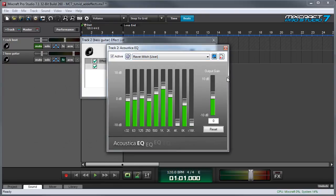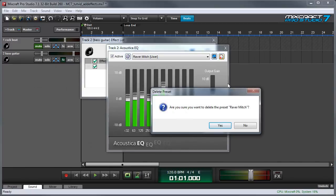You can also delete presets from the list by pressing the little X right here but unless you really don't want them in the preset list there's not much reason to delete them because they take up very little room on your hard drive.